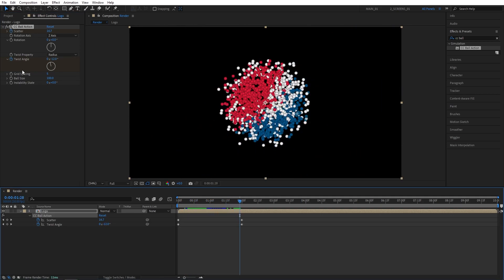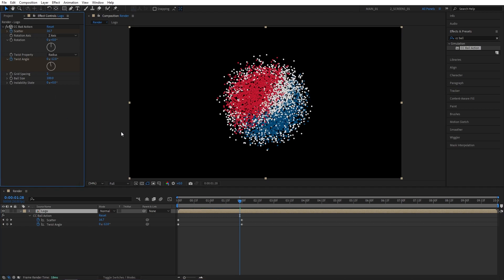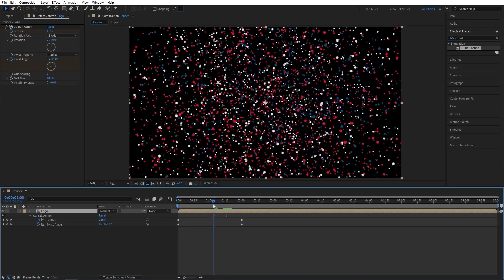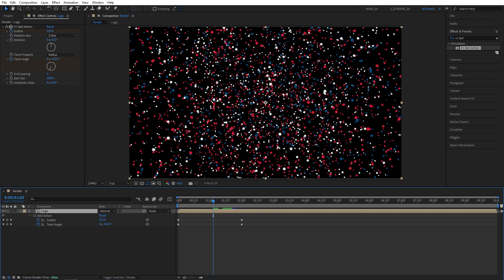Then in Effect Controls, I'm going to set Grid Spacing to 2. That'll decrease the space between the particles and in turn make them a lot smaller, as you can see.